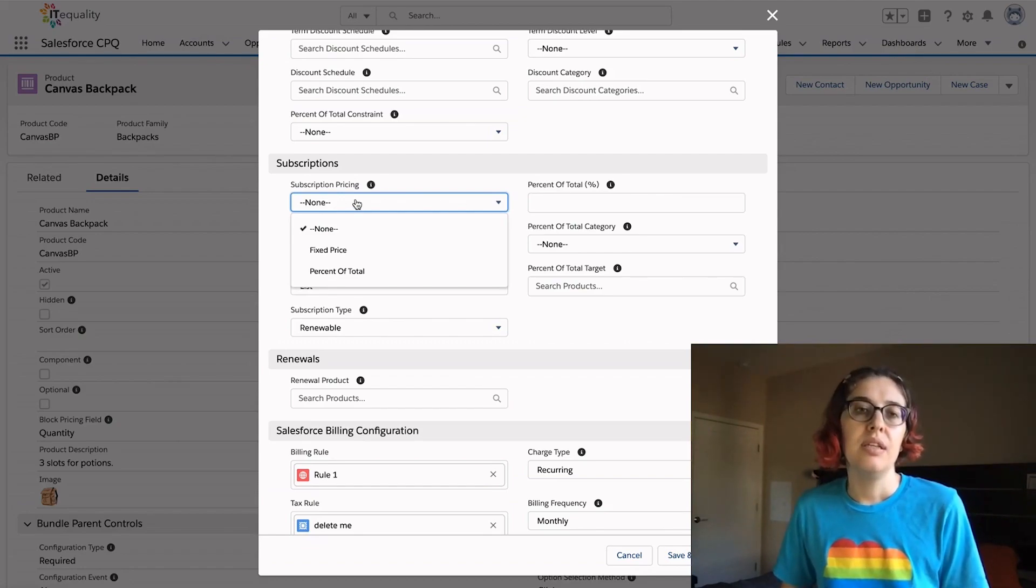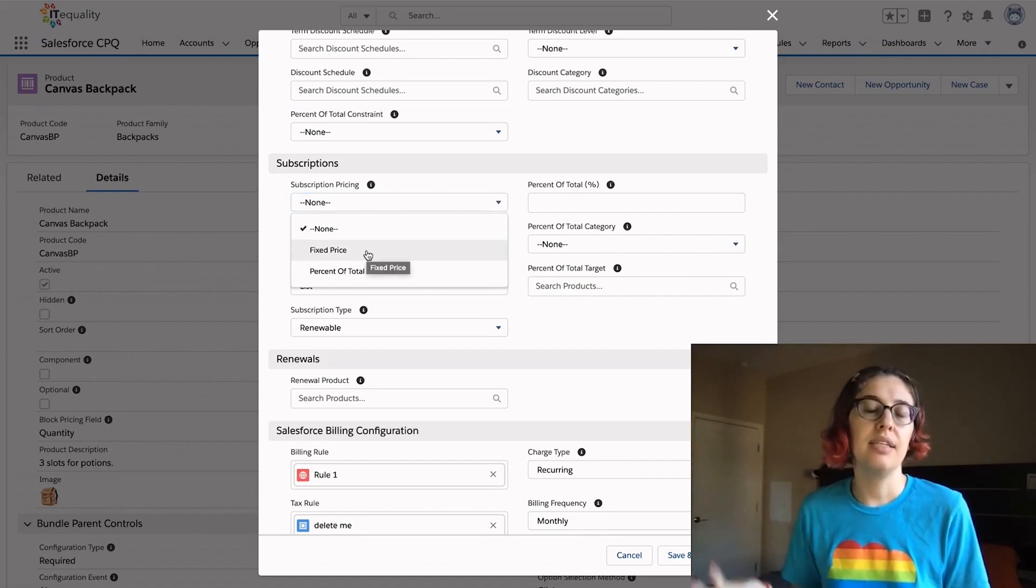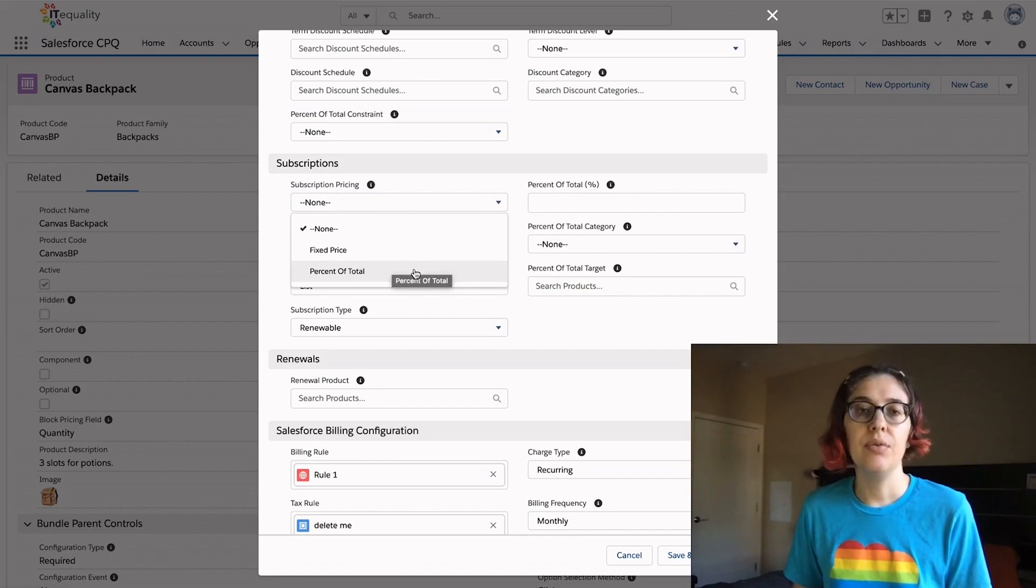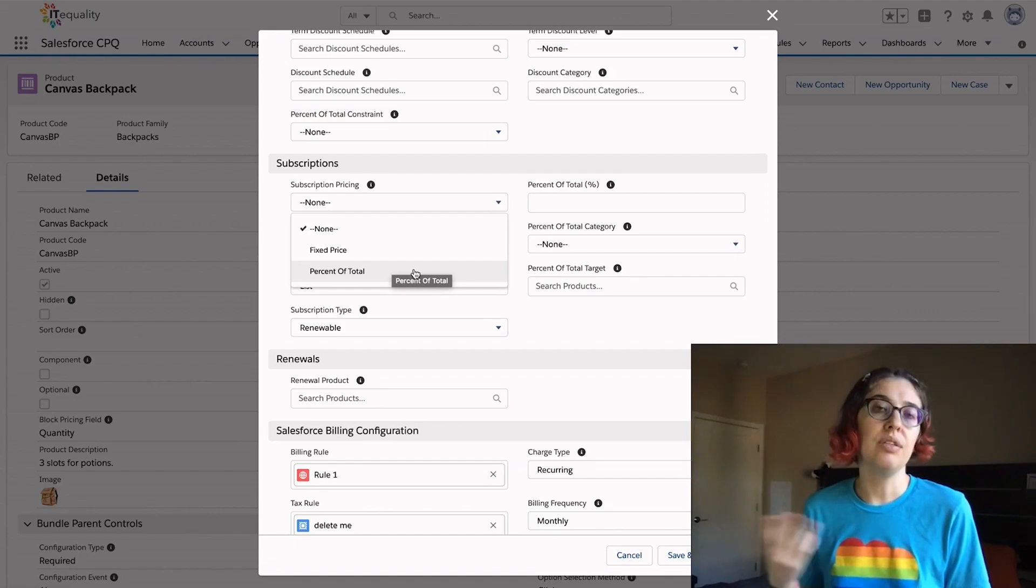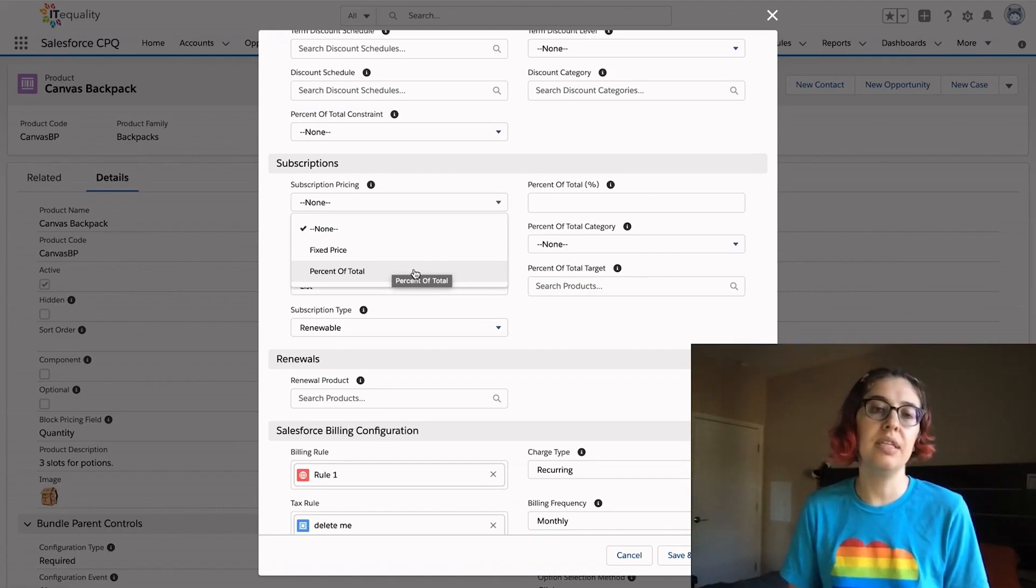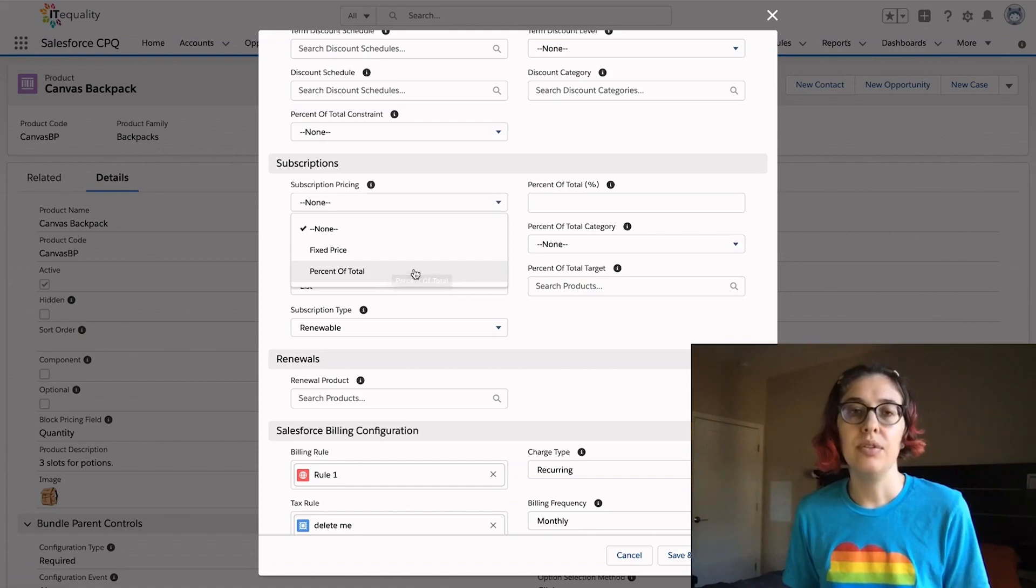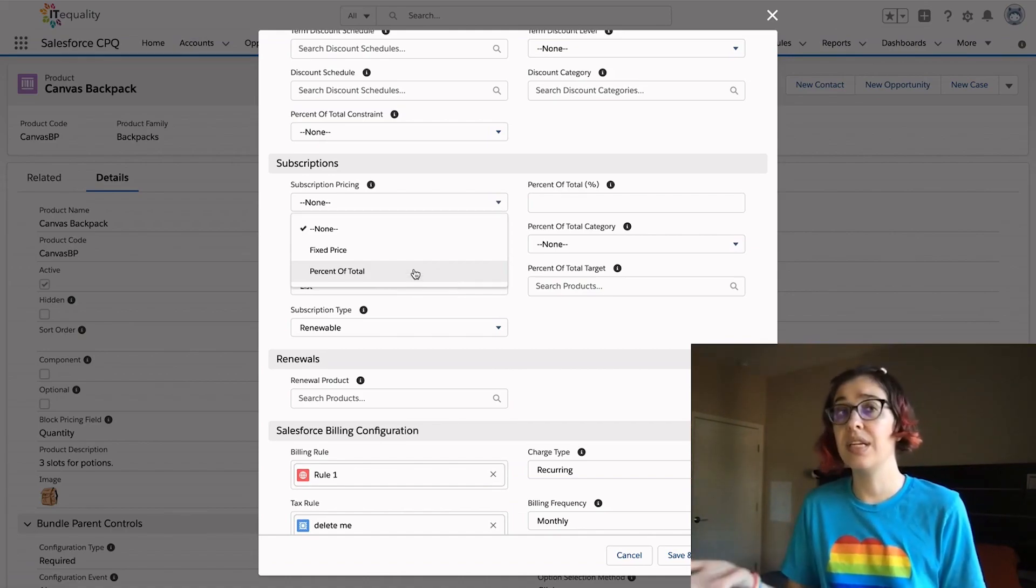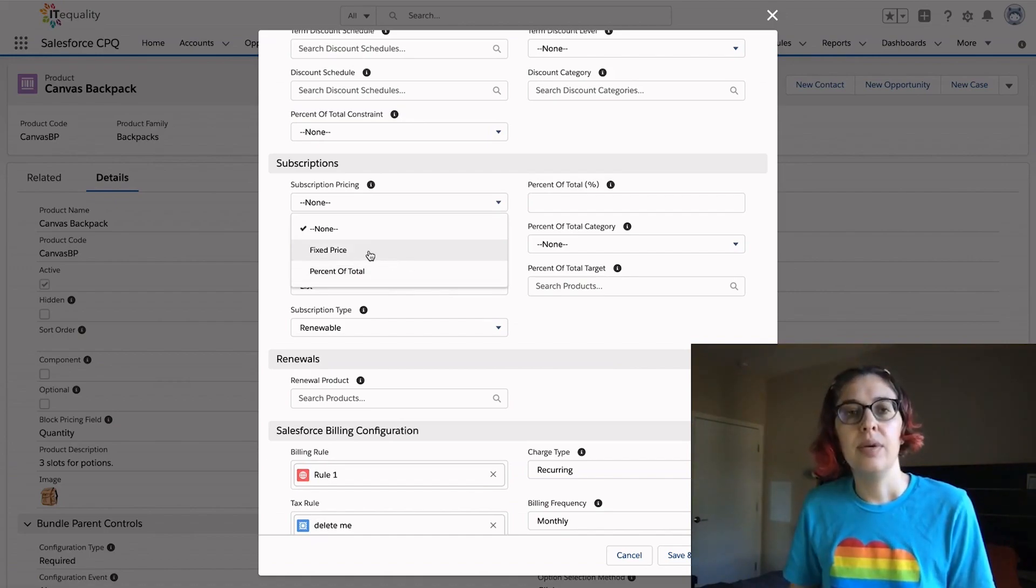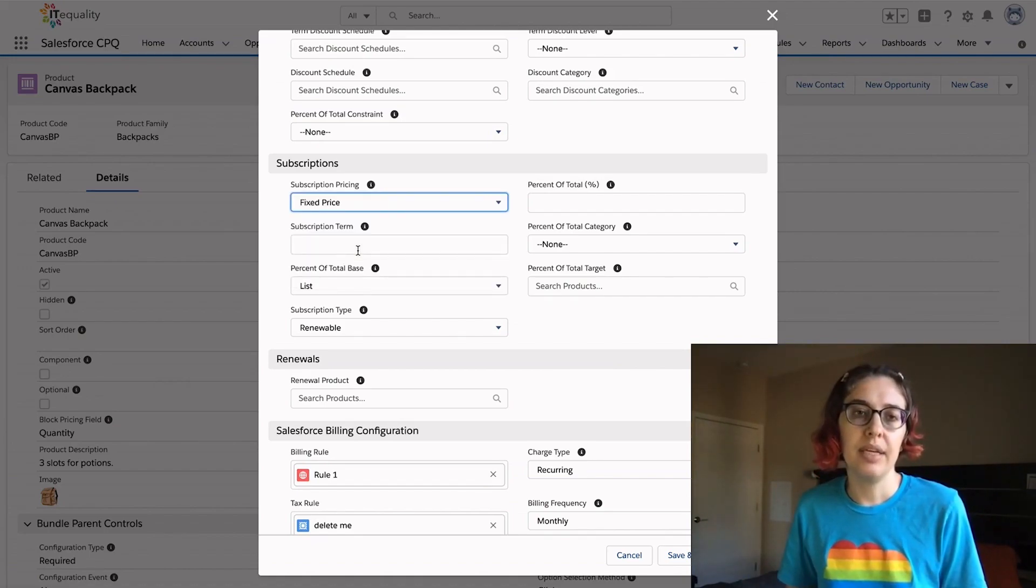We're going to say that this subscription product is a fixed price, meaning it's that $10 as opposed to a percent of total. Those might come in handy if you were going to sell a warranty or some kind of product based on a percent of the total, like sales tax. But this backpack is a fixed price.